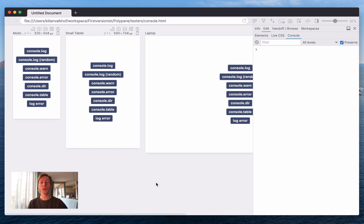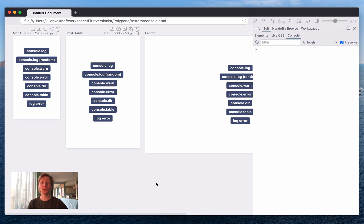Hey everyone, I'm Kilian, the creator of Polypane. Today I wanted to show you the new Polypane console which is available in Polypane 4.